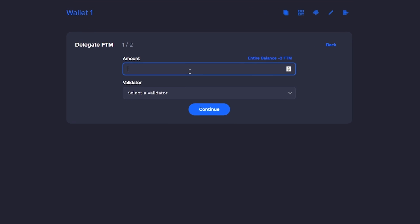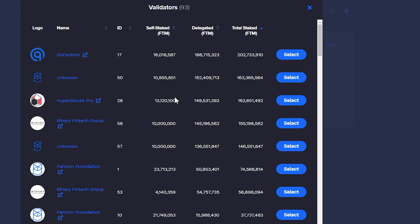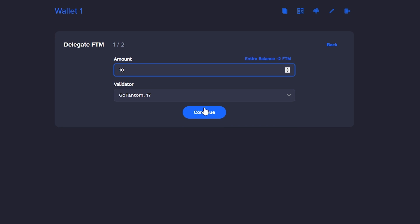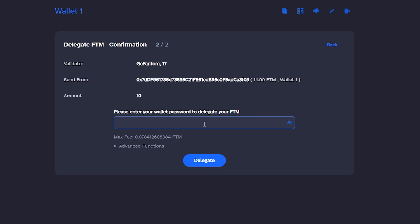Click on Add Delegation, select Validator, choose a node — say, GoPhantom — write down the FDM quantity, and finish the process by clicking on Continue.